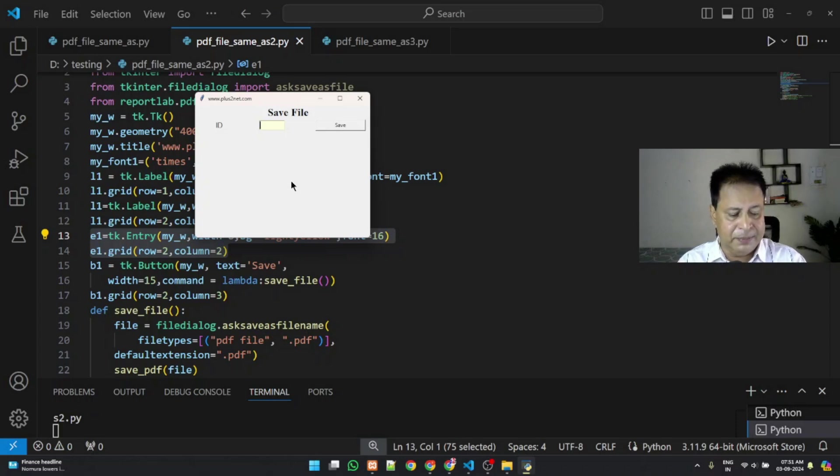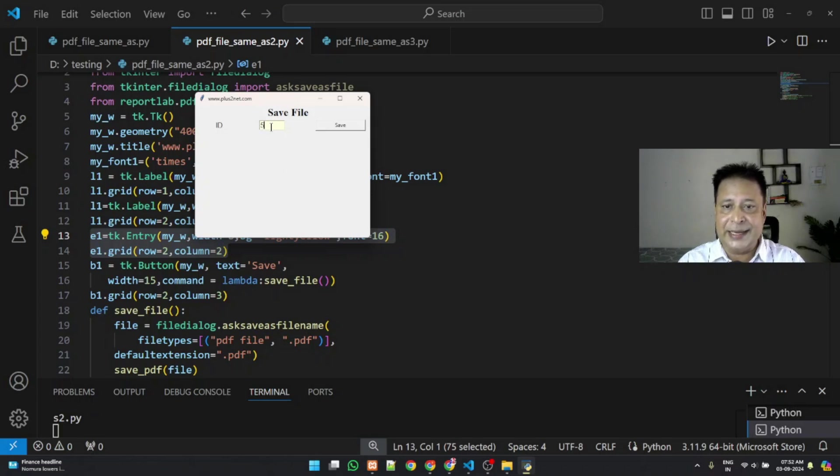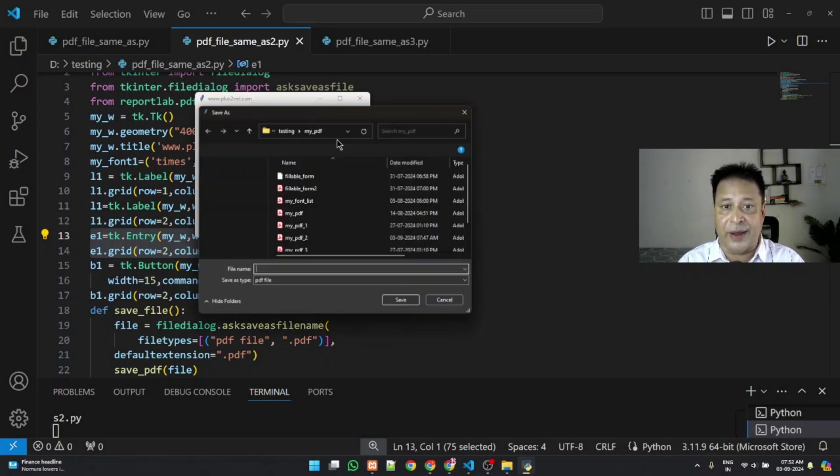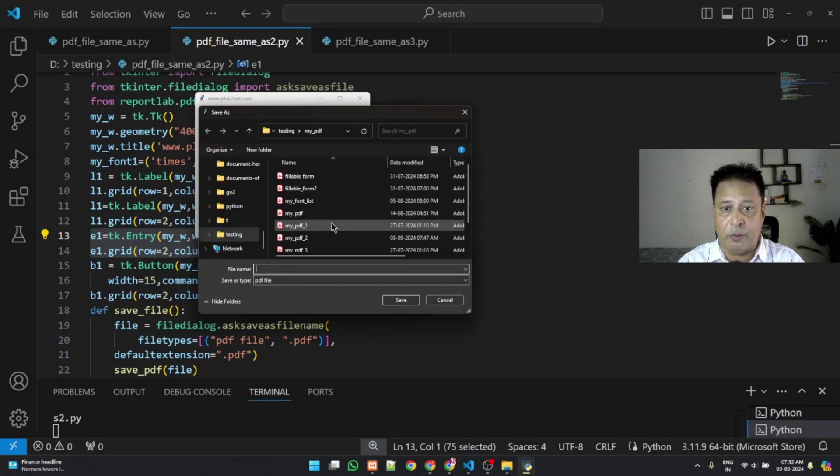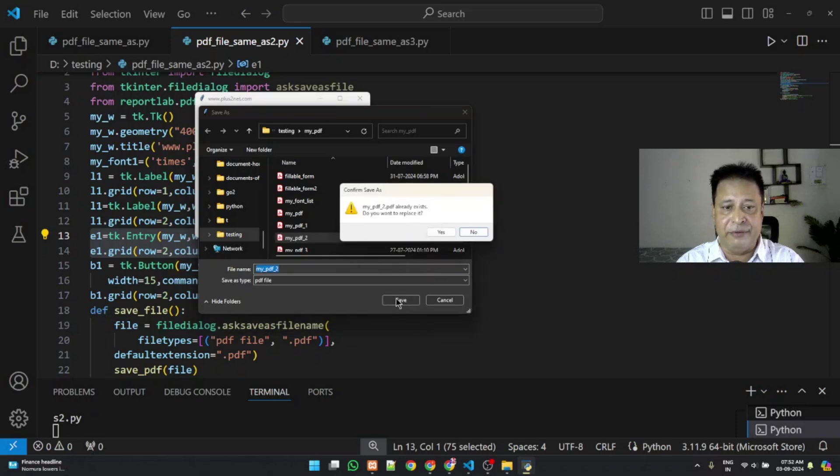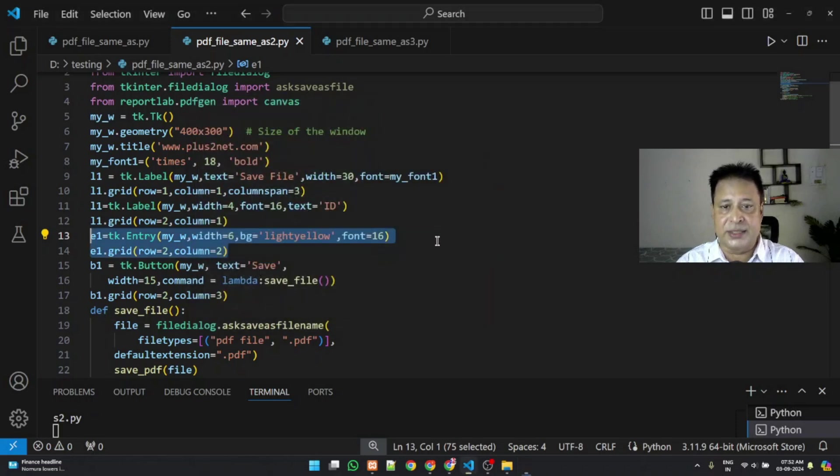Now let me just enter an ID 5 here. Now once I enter this 5 ID I will just click the same save button which will open me the file save as dialog box. Let me just put it here. But this time there will be a slight change.